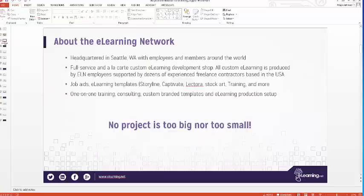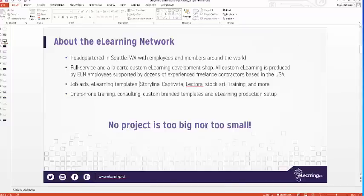A quick note about the eLearning Network: we are a free network. Membership is free. We give access to free trainings like this, free job aids and downloads. We're also a full-service custom eLearning development shop — happy to help with any projects at any level, whether you need graphic design support or need to outsource a whole project. Feel free to browse our shop and if you need one-on-one training, we can do that as well.